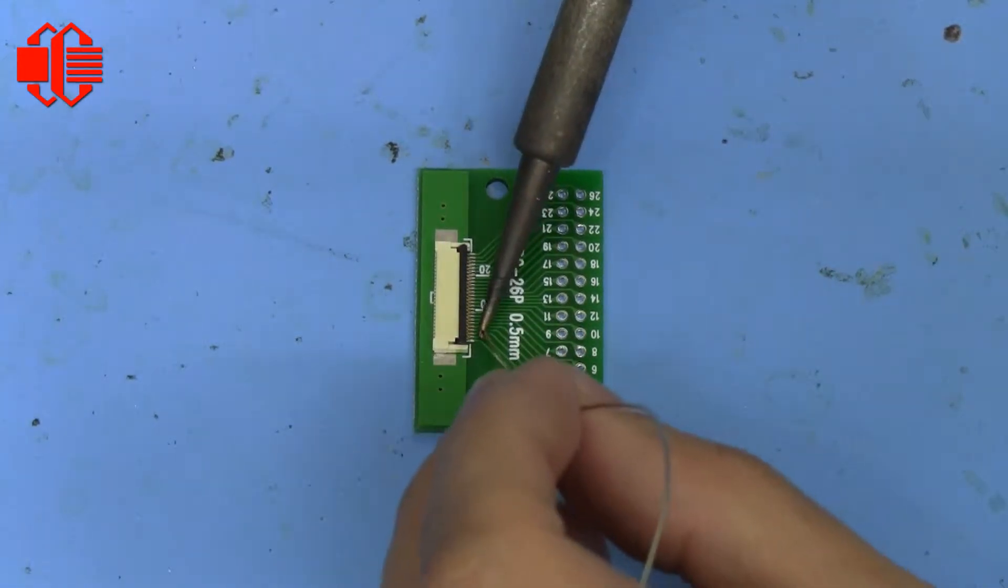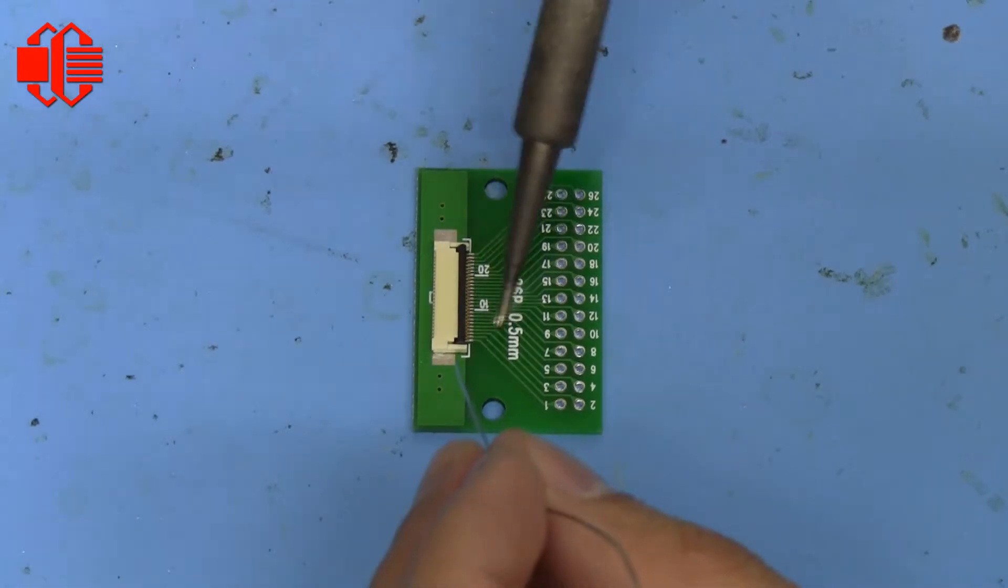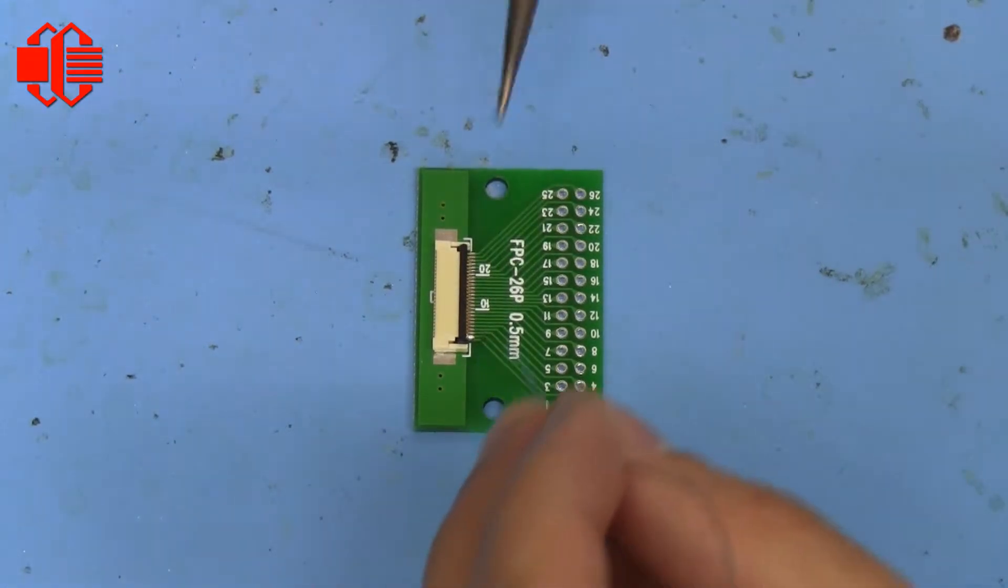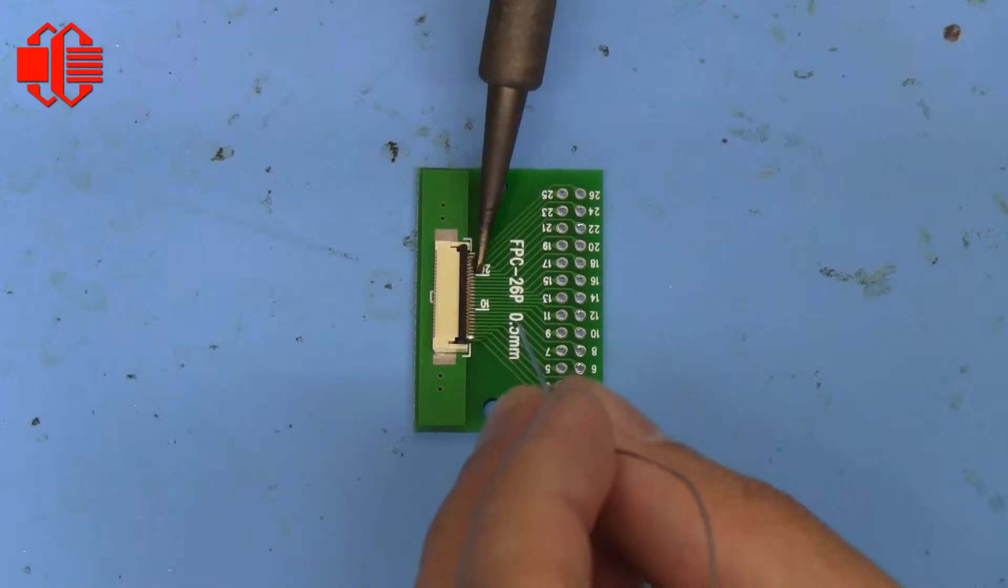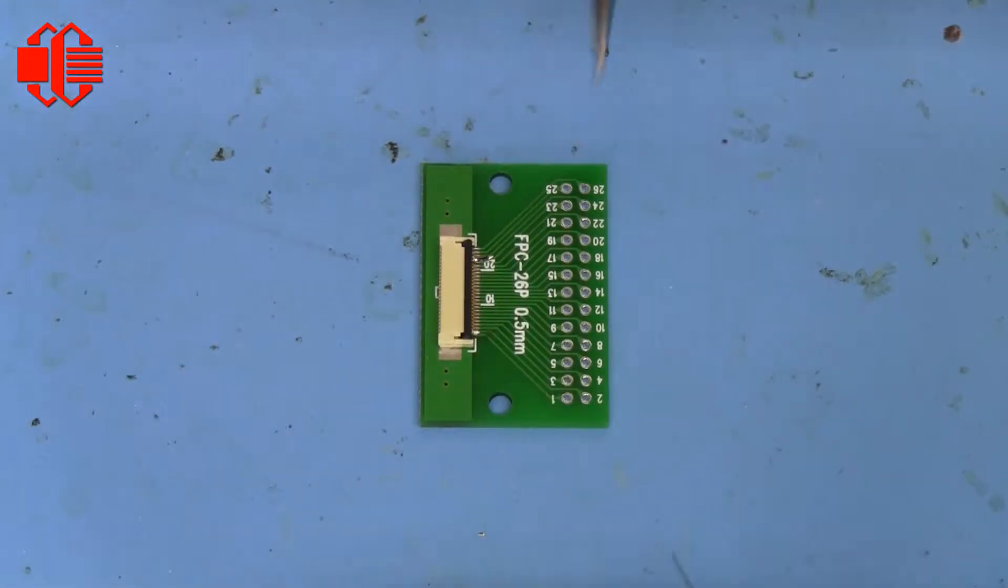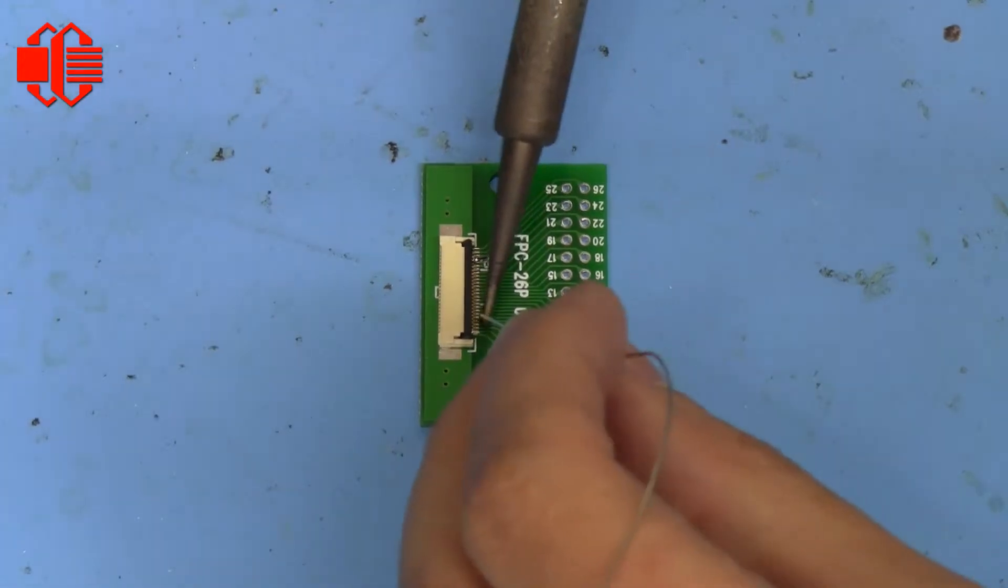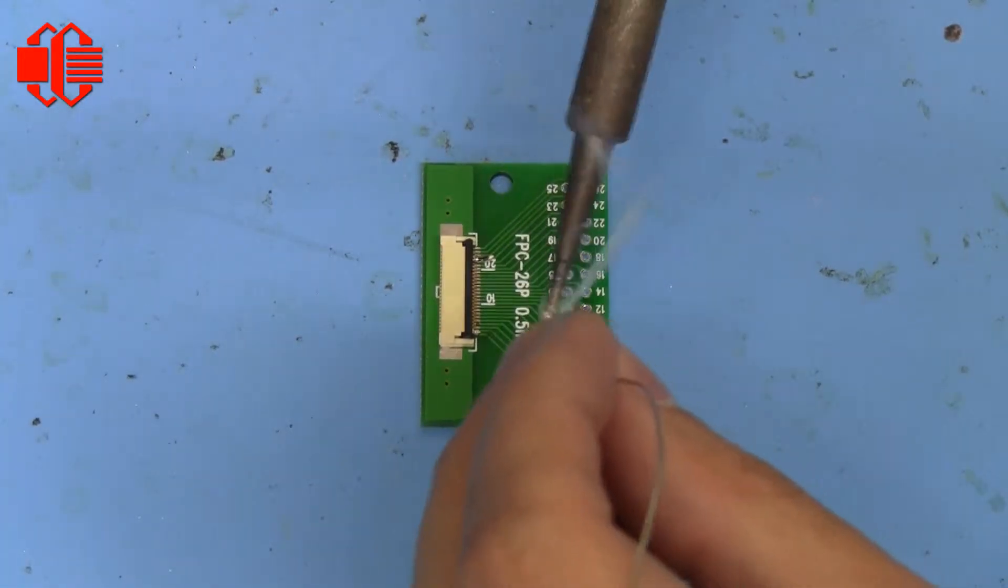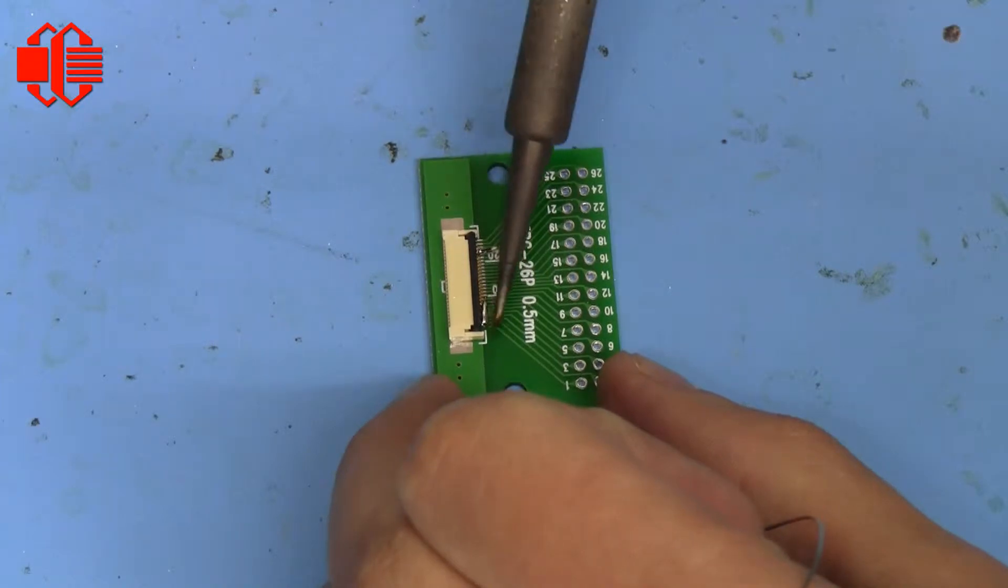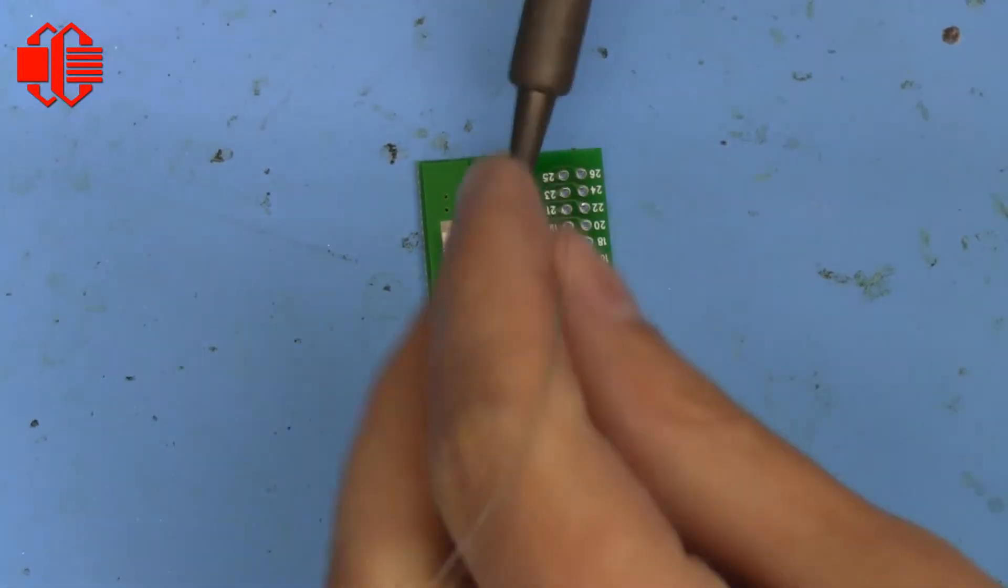This is called drag soldering, so what we're going to do is kind of just get a bunch of solder on there. I like to just tag it first so that it stays in place on both sides. And then what you do is you just apply some solder to the tip, and then you just kind of run it down the line.